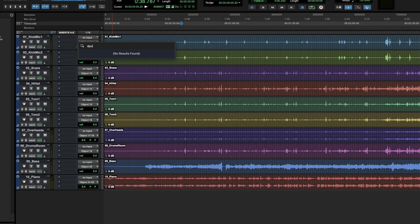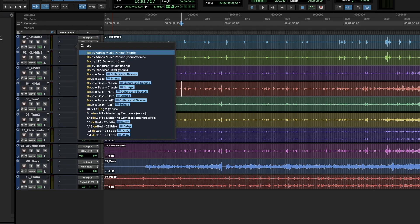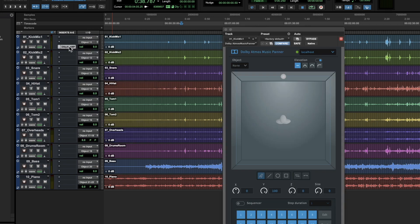So now you'll want to find the Adobe Atmos music panner. And it pops up right here, choose mono. I'm just going to hold option and copy this to every track.